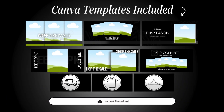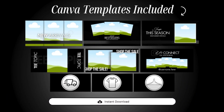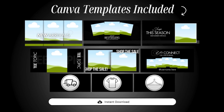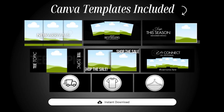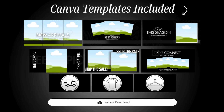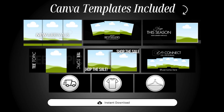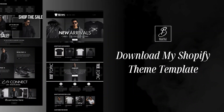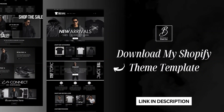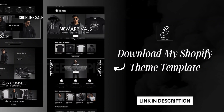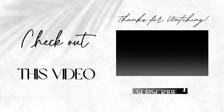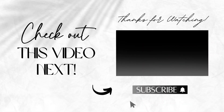This is a full template bundle, and I've included all of the pre-made Canva templates that you've seen me creating in this video. I've designed these Canva templates to be compatible with the free version of Canva. That will be linked in my description box. I hope you all enjoyed this video — if you're interested in another style of Shopify website, check out this video here on my channel.